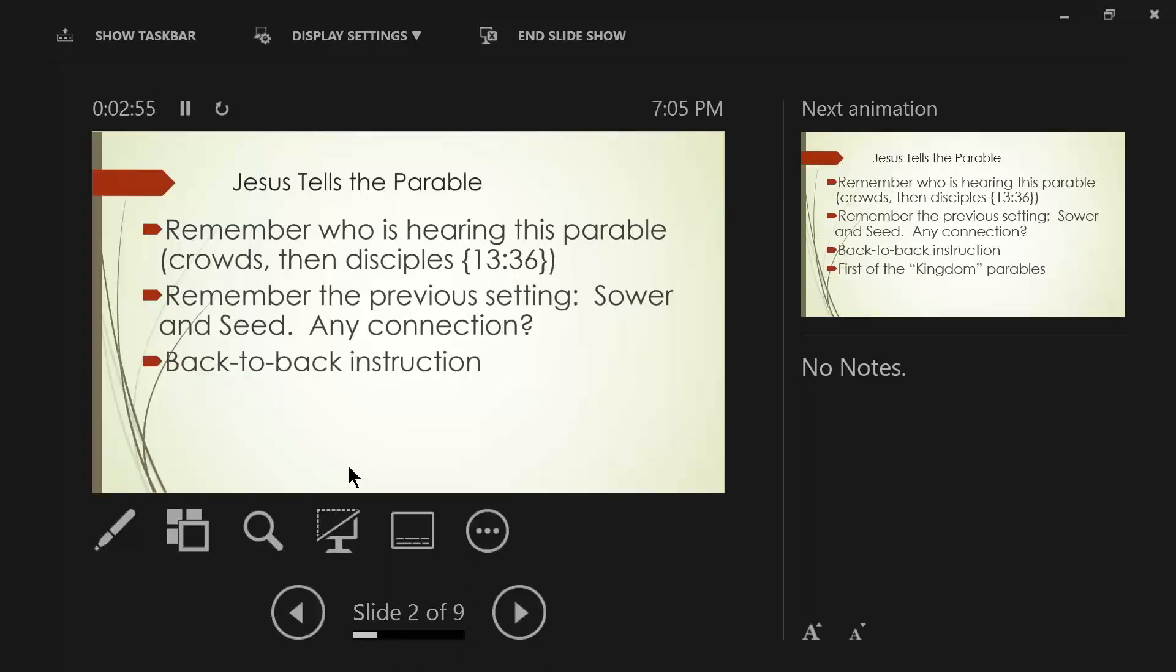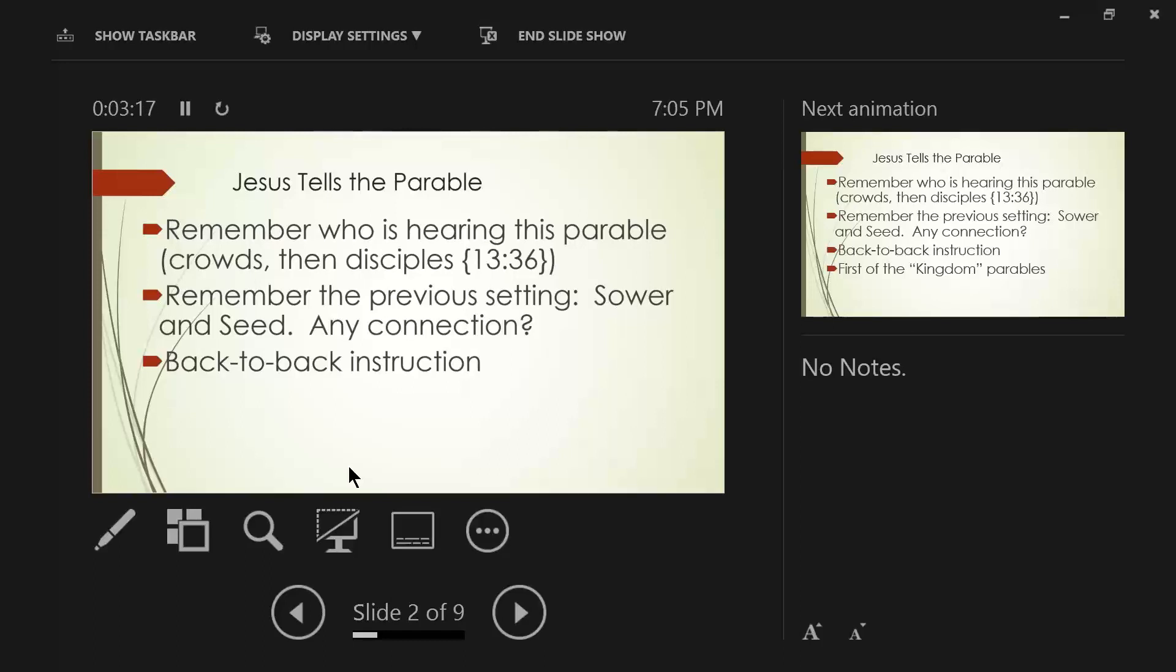These are back-to-back instructions. That kind of hit me as I was preparing for this. There's no time lag. There's not 24 hours that has gone by. This is not a weekly instruction at the temple. It is back-to-back-to-back that he is ministering with these parables. At least in Matthew 13.